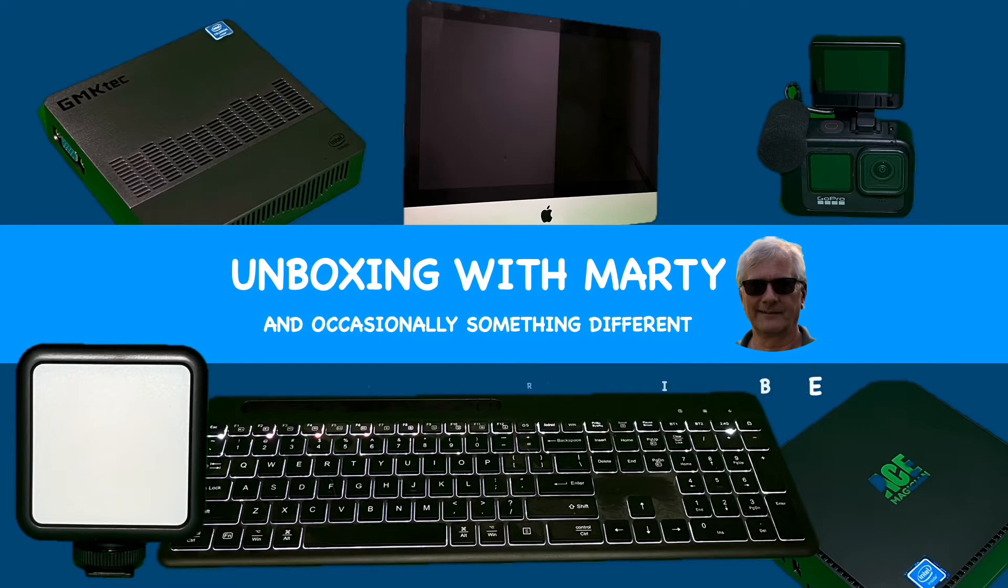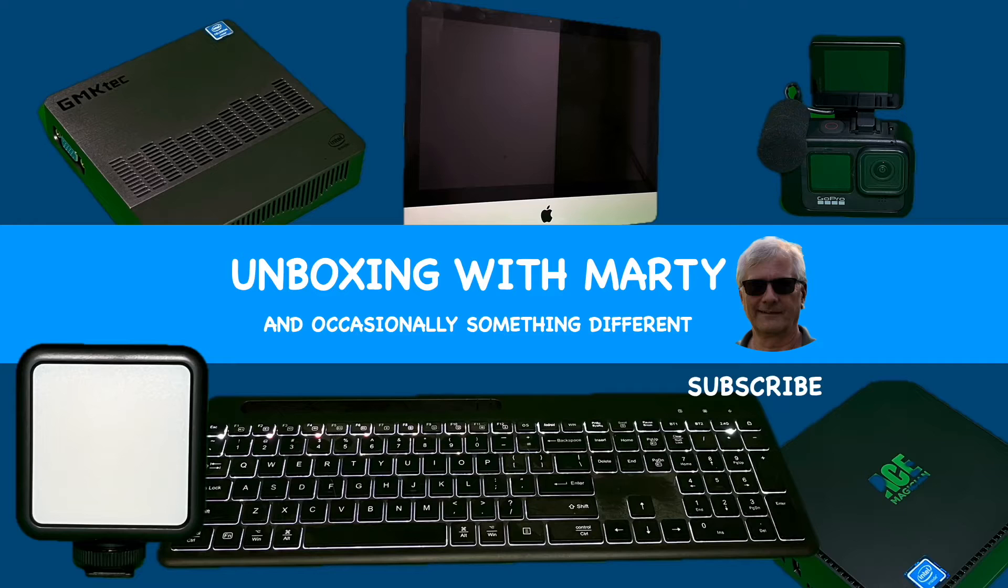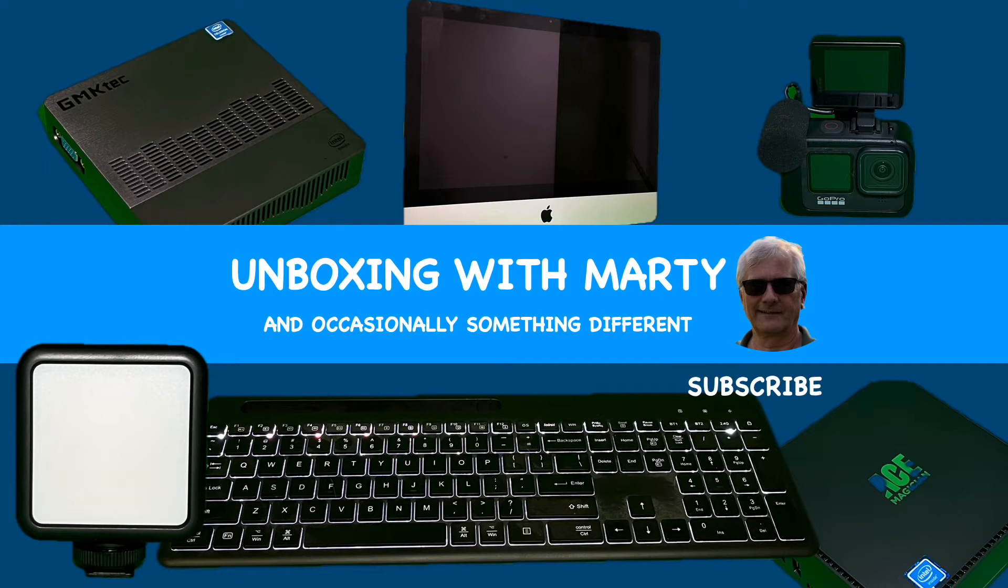Hi there, welcome back. Thank you for tuning into the Unboxing with Marty channel. If you enjoy this video and the videos on this channel, please be sure to hit that like and subscribe button.